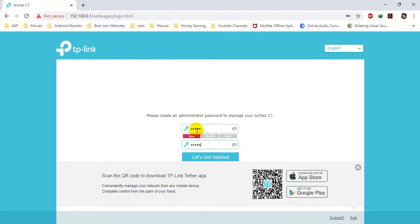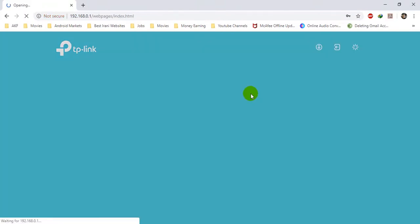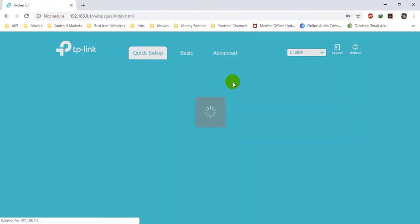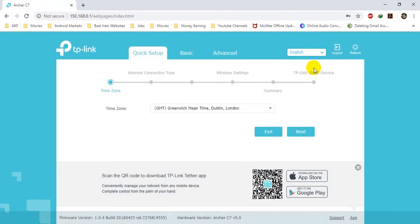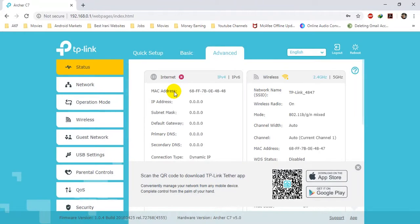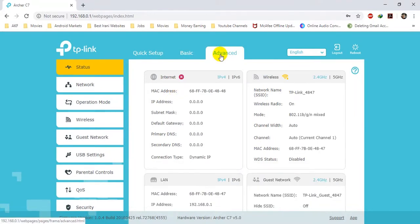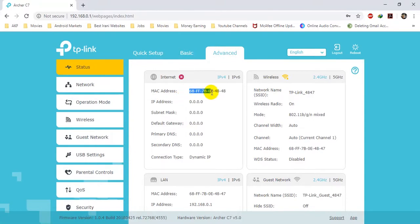I will be using this device as a router and will not connect any live internet to it. Let's go ahead and click on Advanced. In the Advanced setup, the first thing is Status — here it will show you the MAC address of your access point, the live IP, the subnet, the gateway, and the SSID that it is broadcasting.